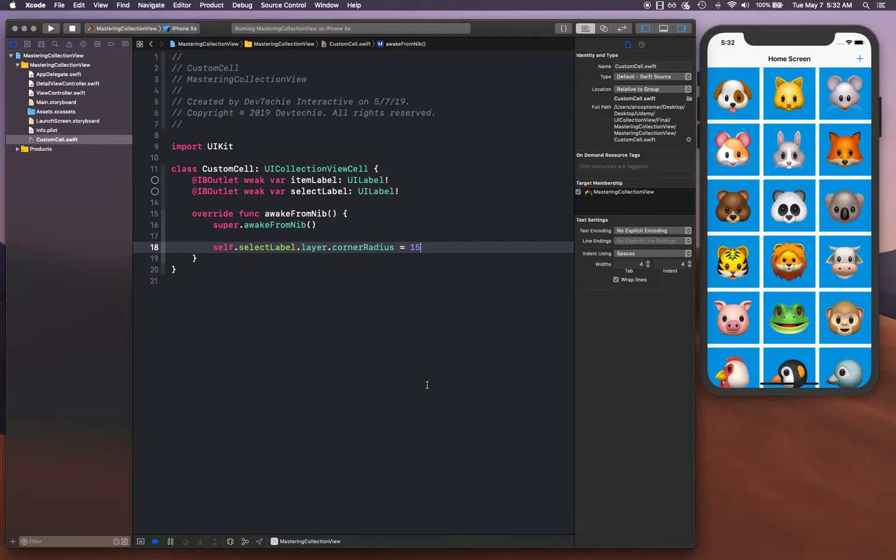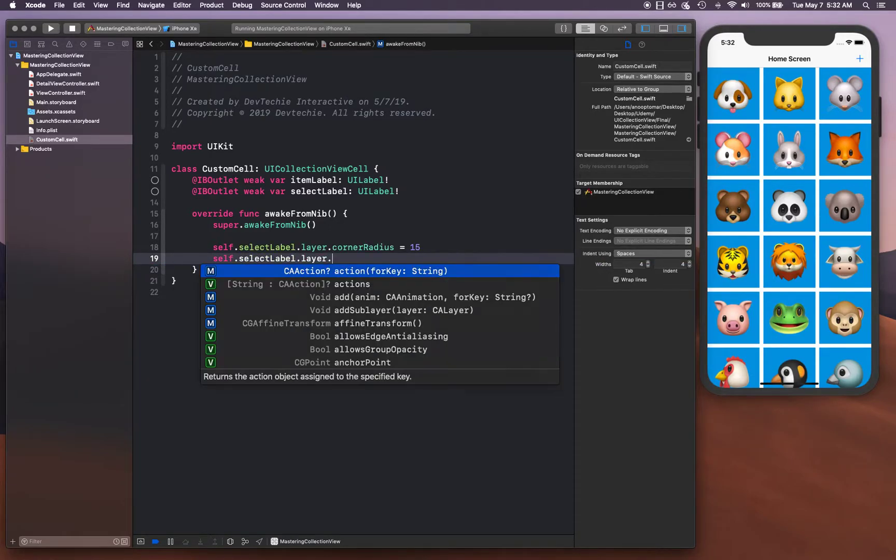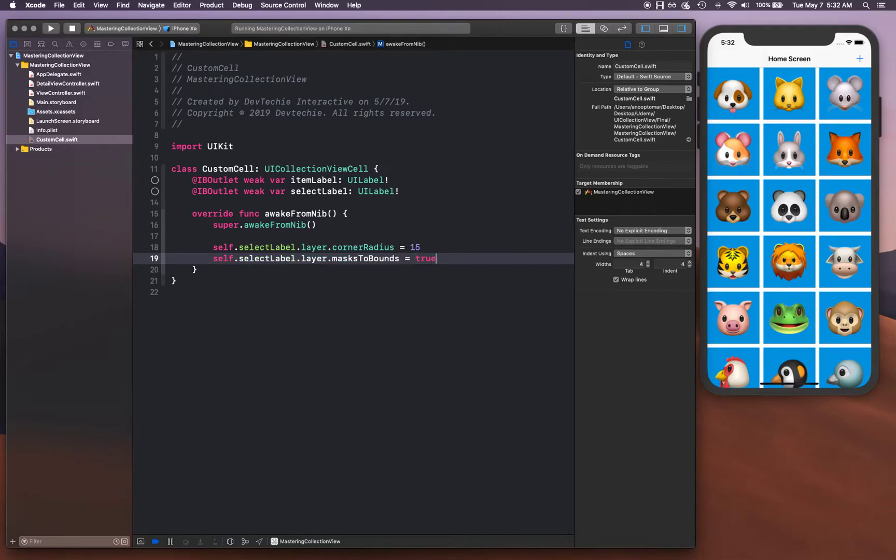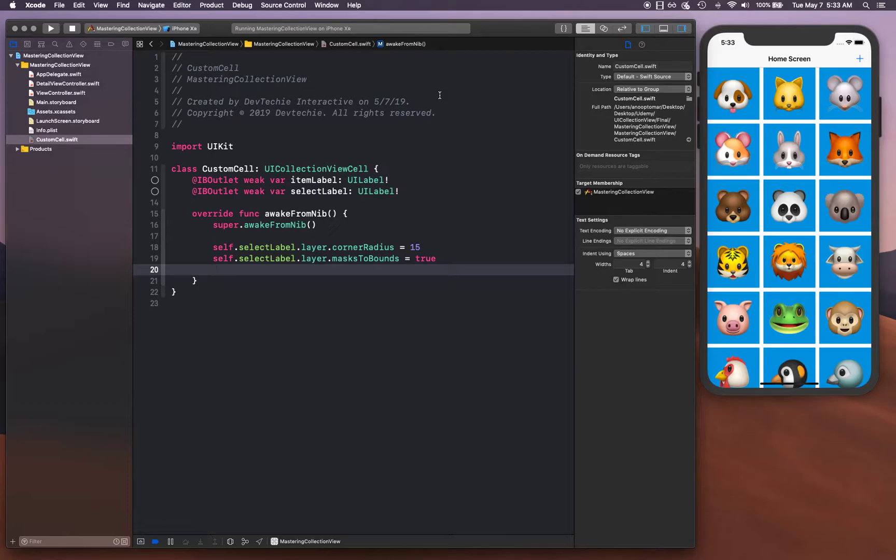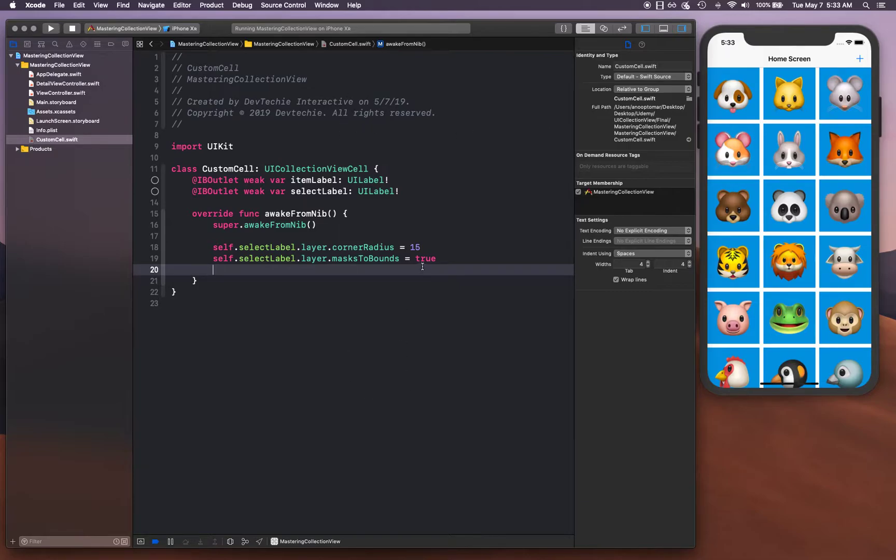Self dot select label dot layer dot masks to bounds is equal to true. That means anything that's flying over the corner when you cut out that circle, like if you have a square and you're trying to put a circle inside, you'd have those four corners still visible. Mask to bounds basically says mask anything beyond that bounds, so basically just show the circular area and discard all the corners.